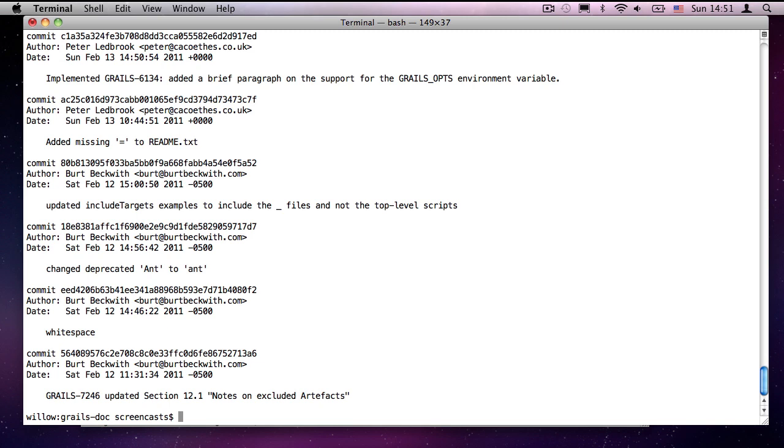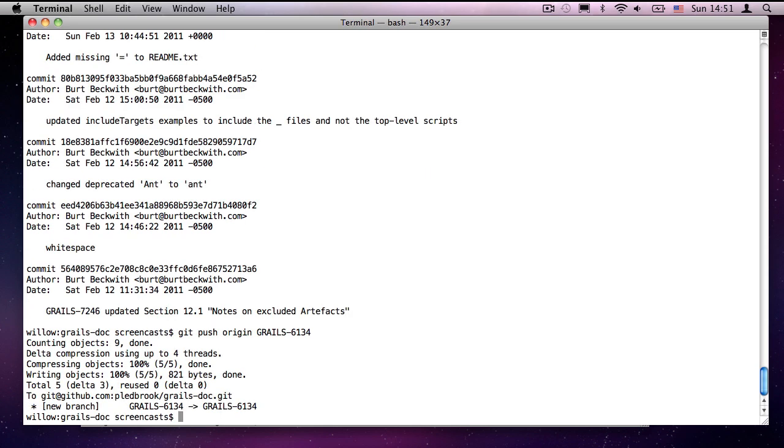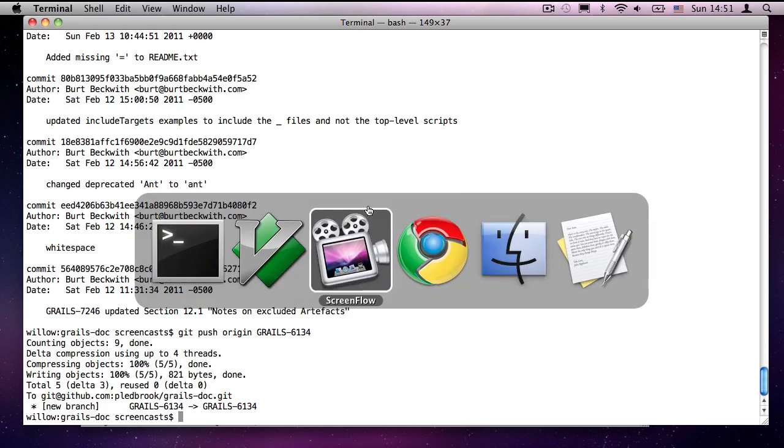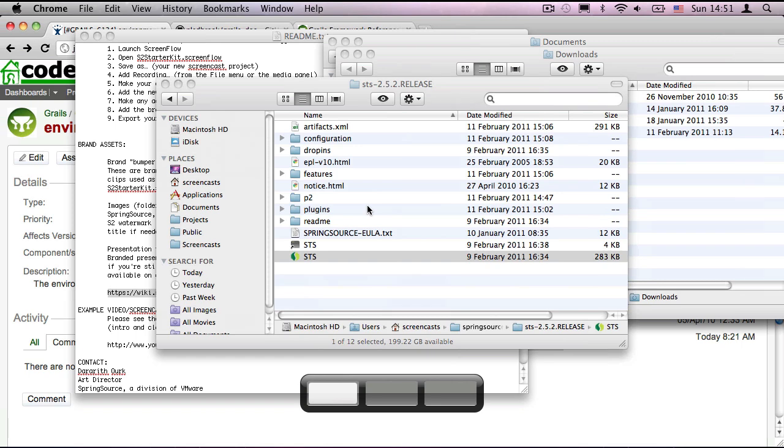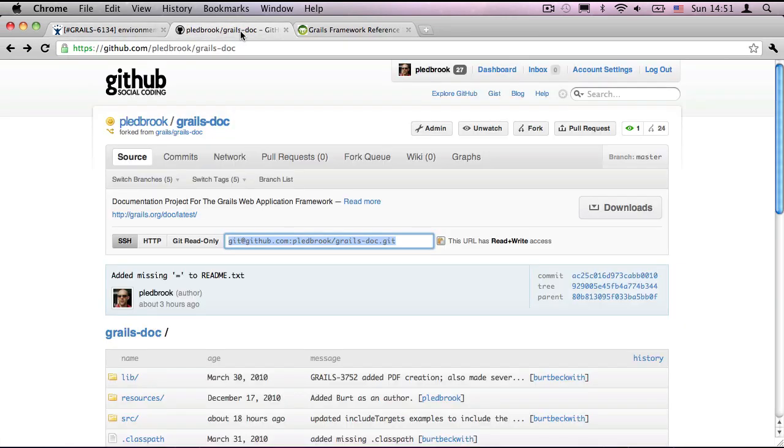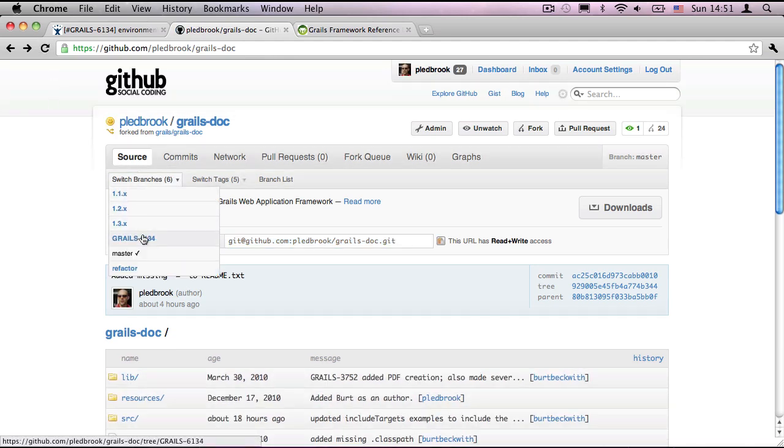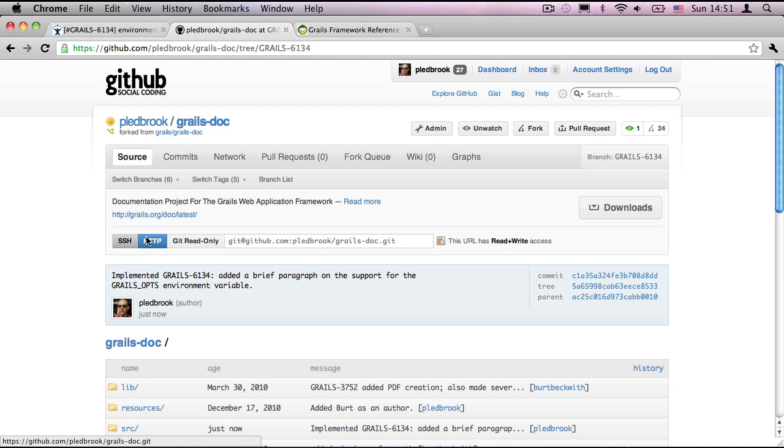How do I get this into my remote repository? It's very straightforward. We run git push the name of the remote repository, which is by default origin, unless you actually change it yourself. And then the name of the branch that I want to push. 6134. There we go. As you can see, it says new branch. If I now go to github. And refresh. I'll see there's a grails 6134 branch.